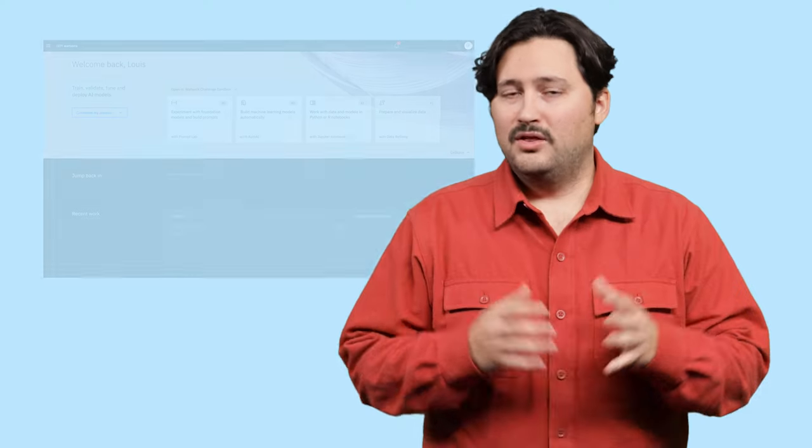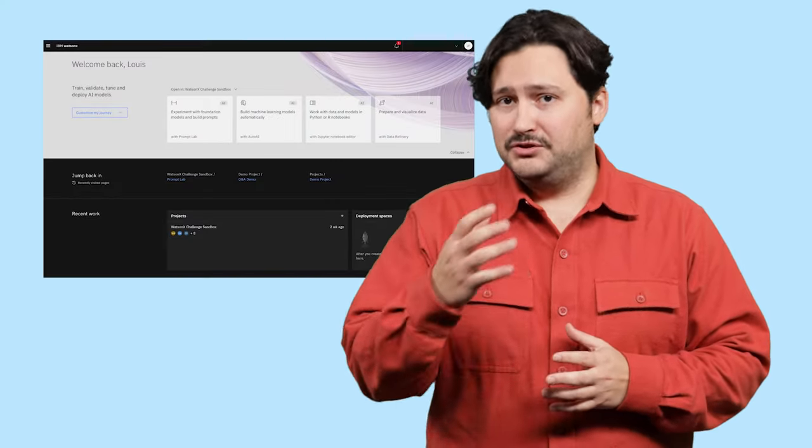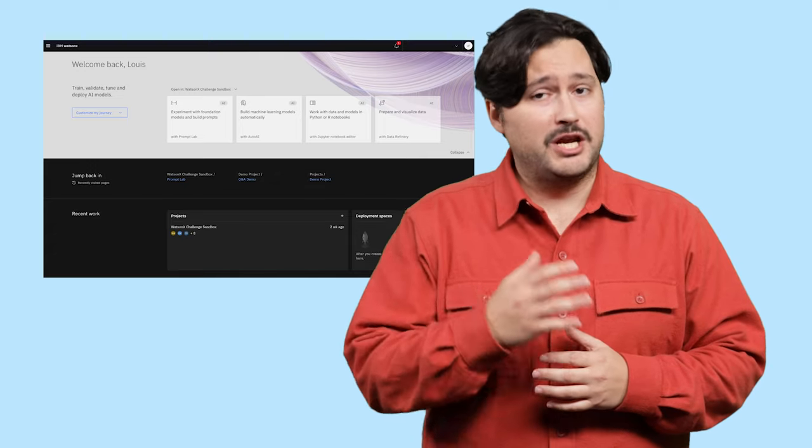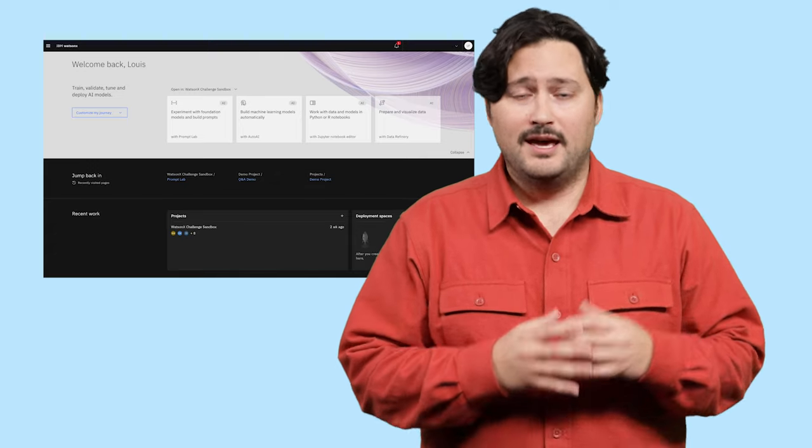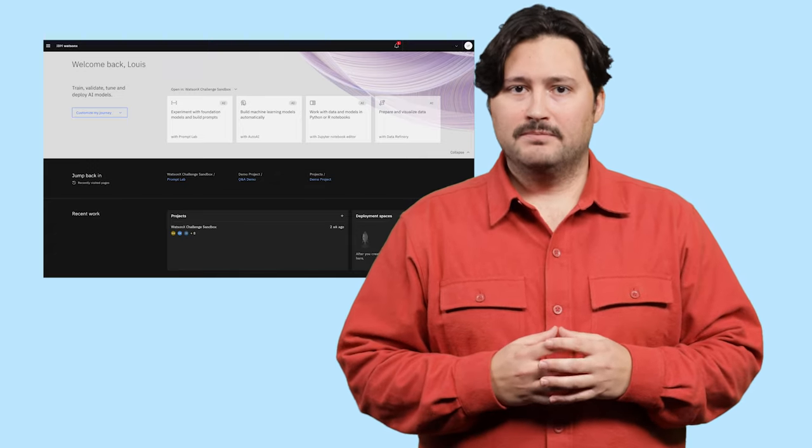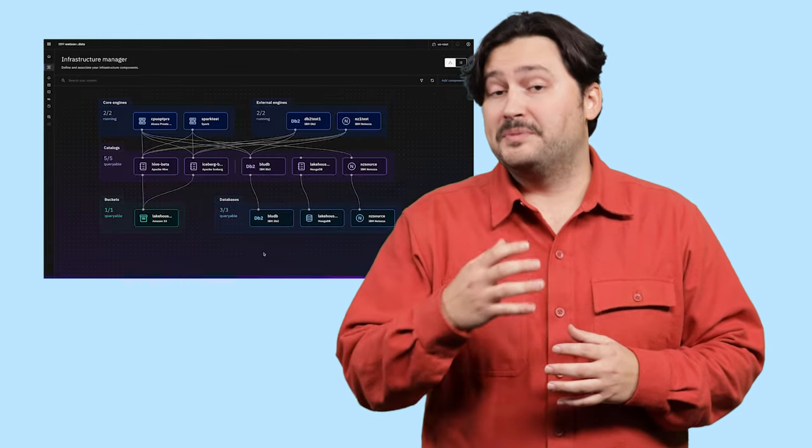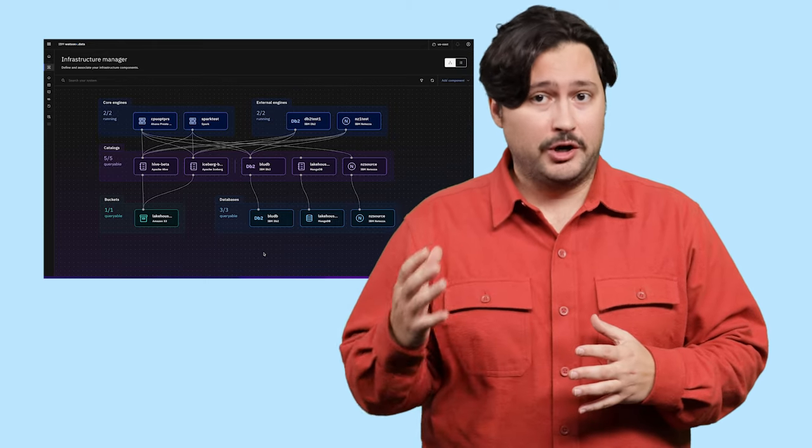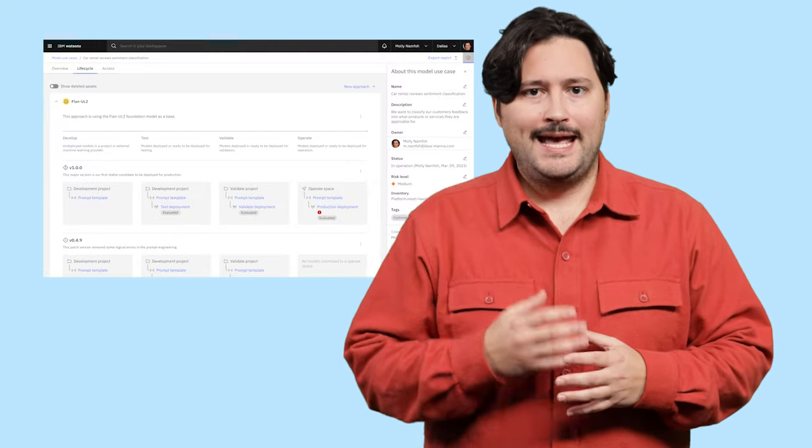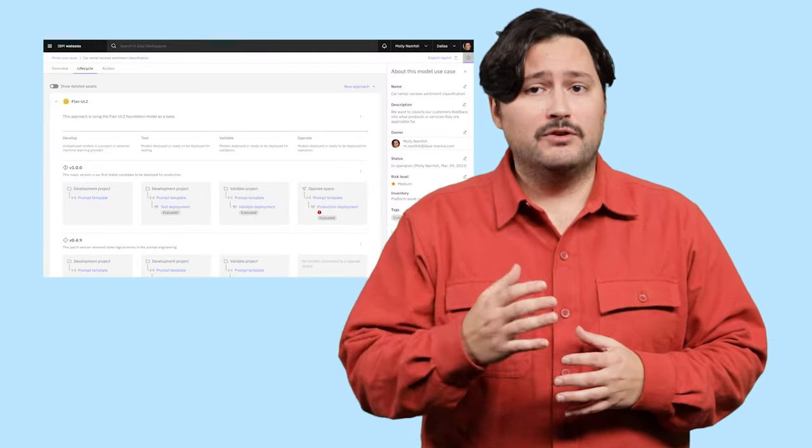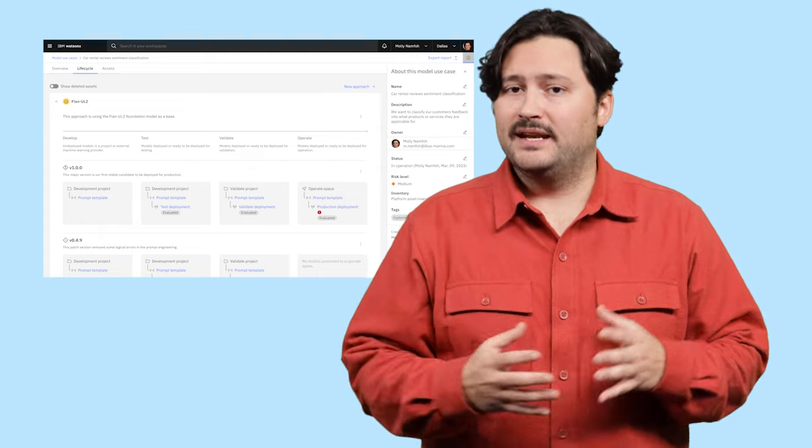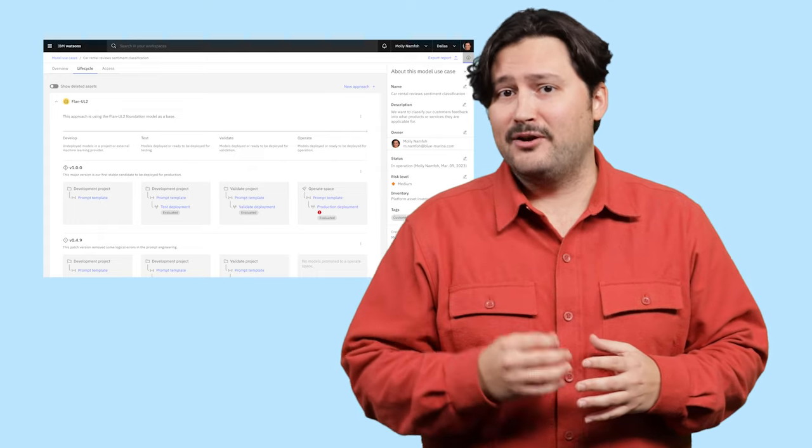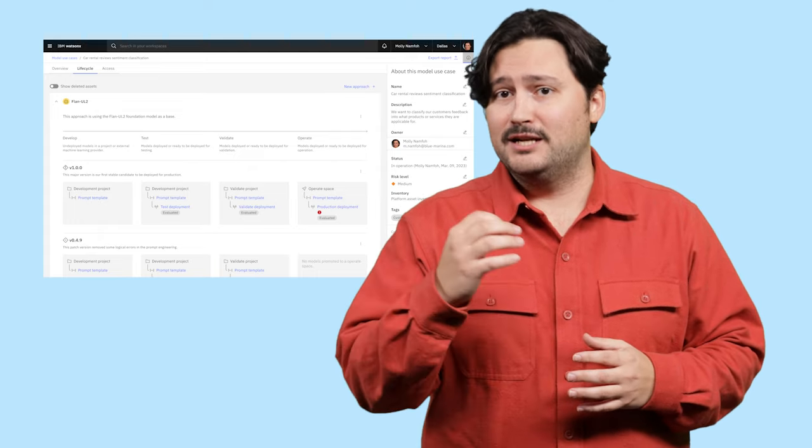WatsonX.ai is part of the WatsonX AI and data platform comprised of three core components and complemented by several AI assistants designed to help you scale and accelerate the impact of AI with your trusted data across your business. The core components include a studio for new foundation models, generative AI, and machine learning, a fit-for-purpose data store built on an open data lake house architecture, and an AI governance toolkit that accelerates responsible, transparent, and explainable AI.